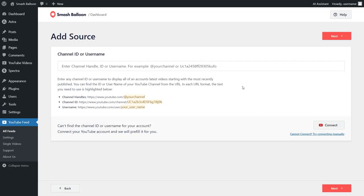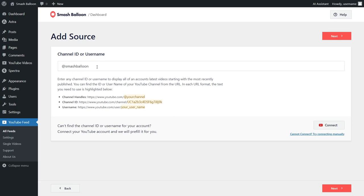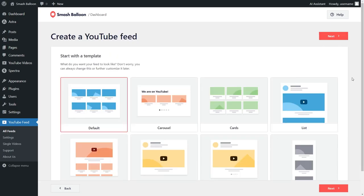For our next step, we'll have to connect our YouTube channel. You can do this by entering your channel handle, channel ID, or channel username. For this tutorial, let's create a feed of videos from the Smash Balloon YouTube channel. To do that, I can enter the Smash Balloon YouTube handle over here, just like that, and click next.